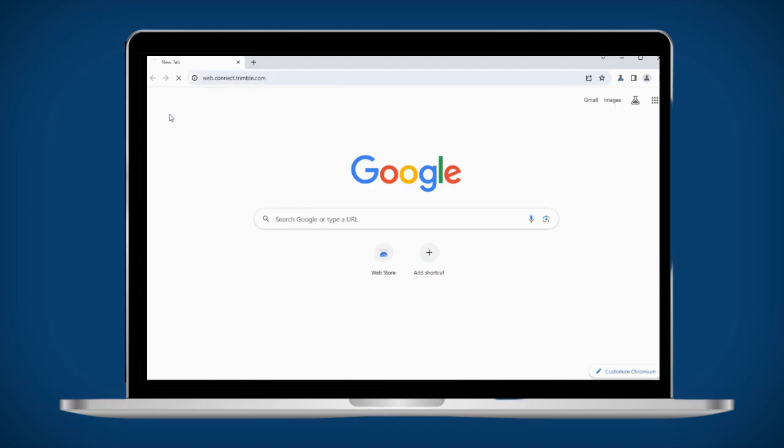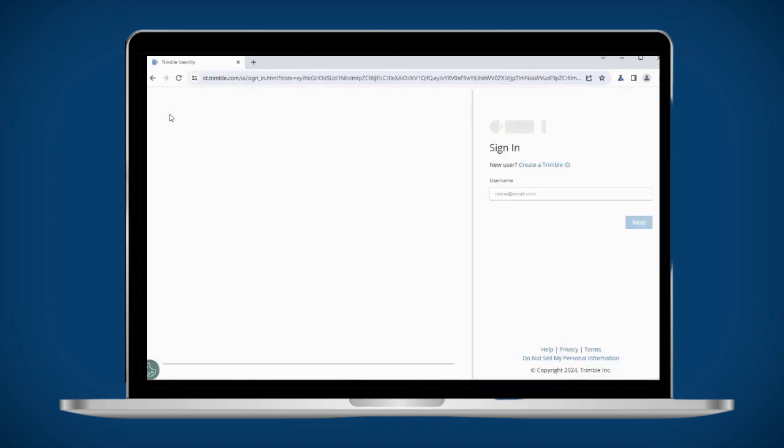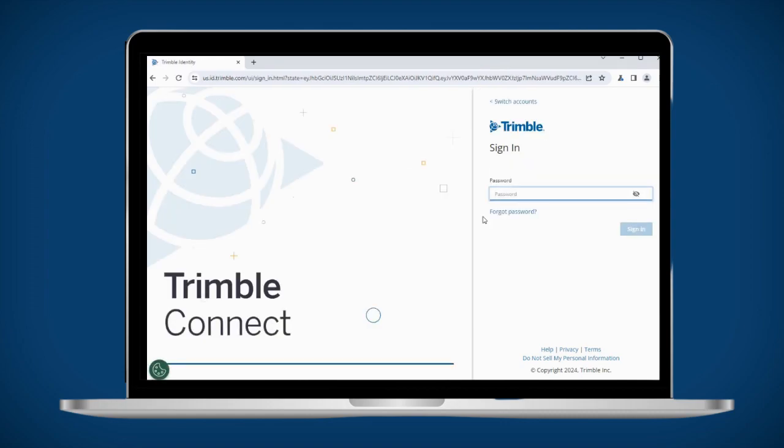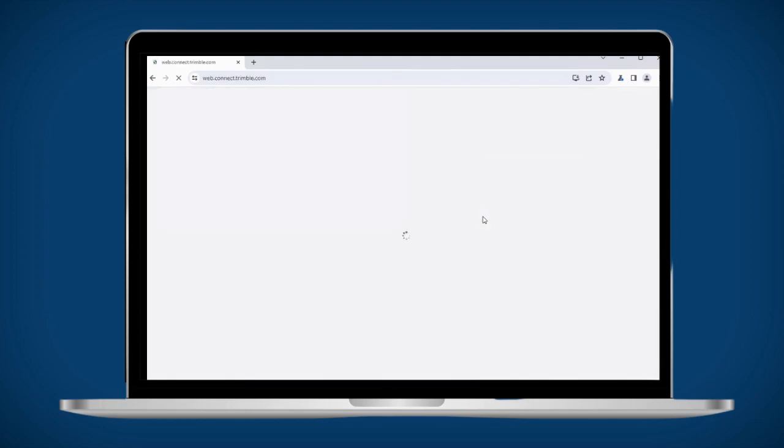In your browser, go to web.connect.trimble.com. You can then sign in with your SiteVision subscribed account. A Trimble Connect business subscription is included within your SiteVision subscription.